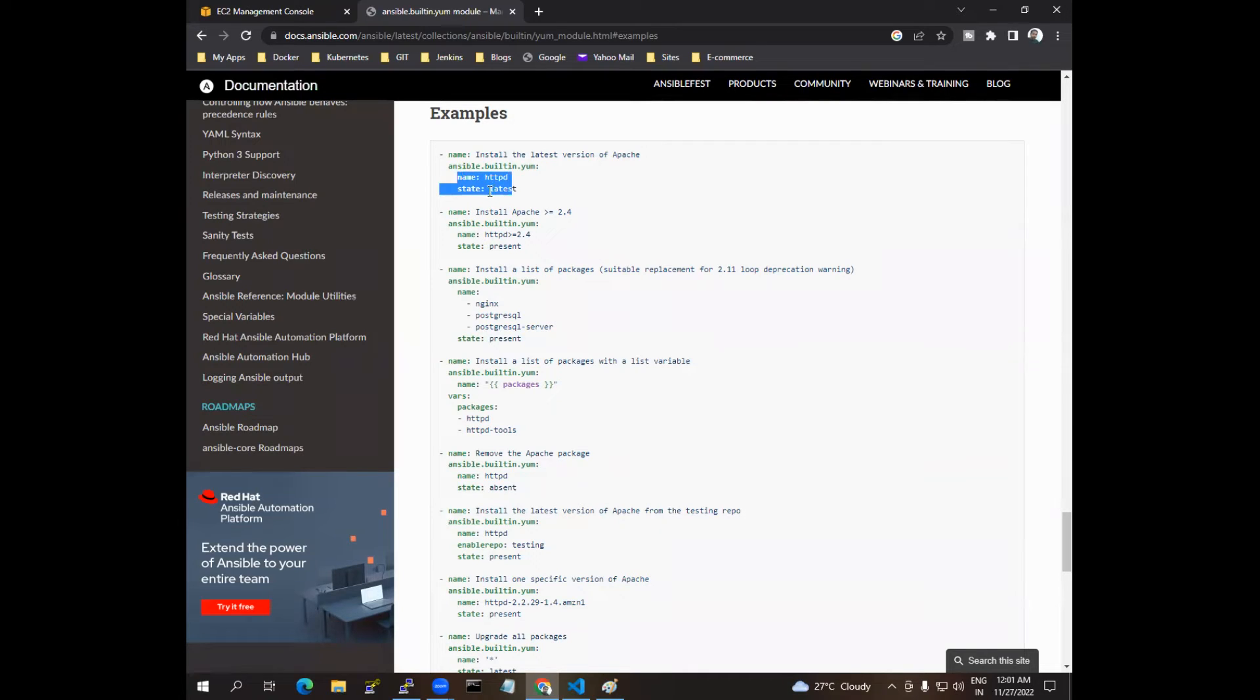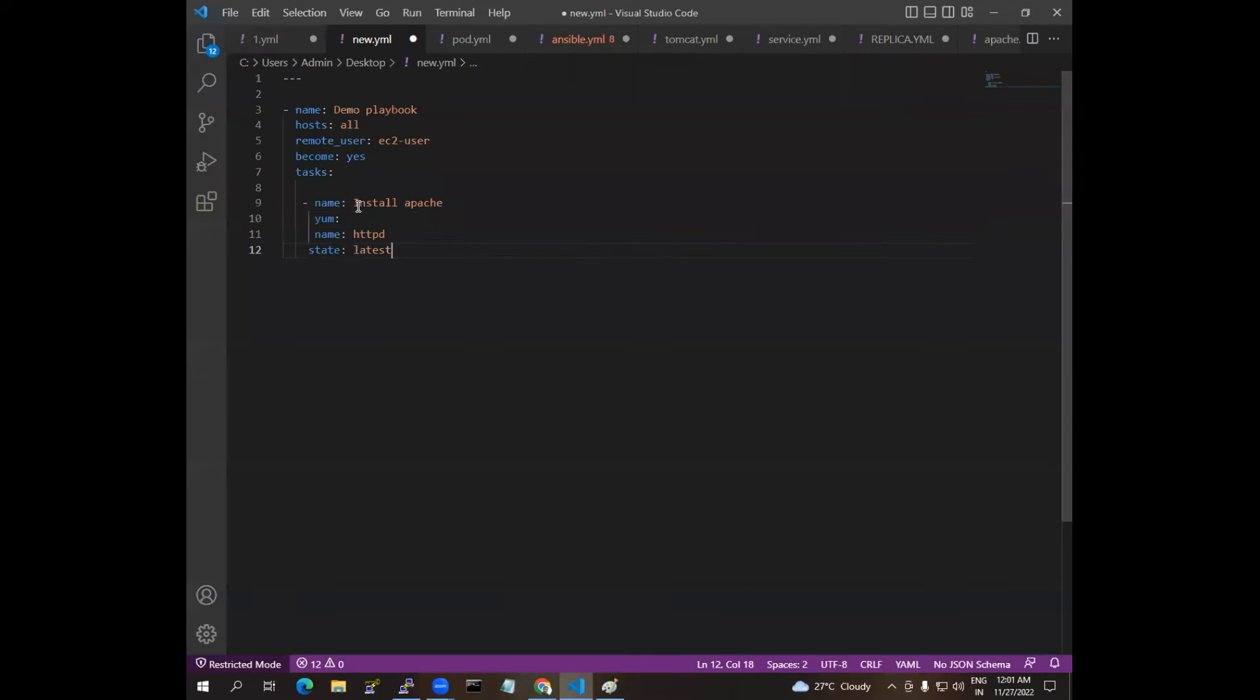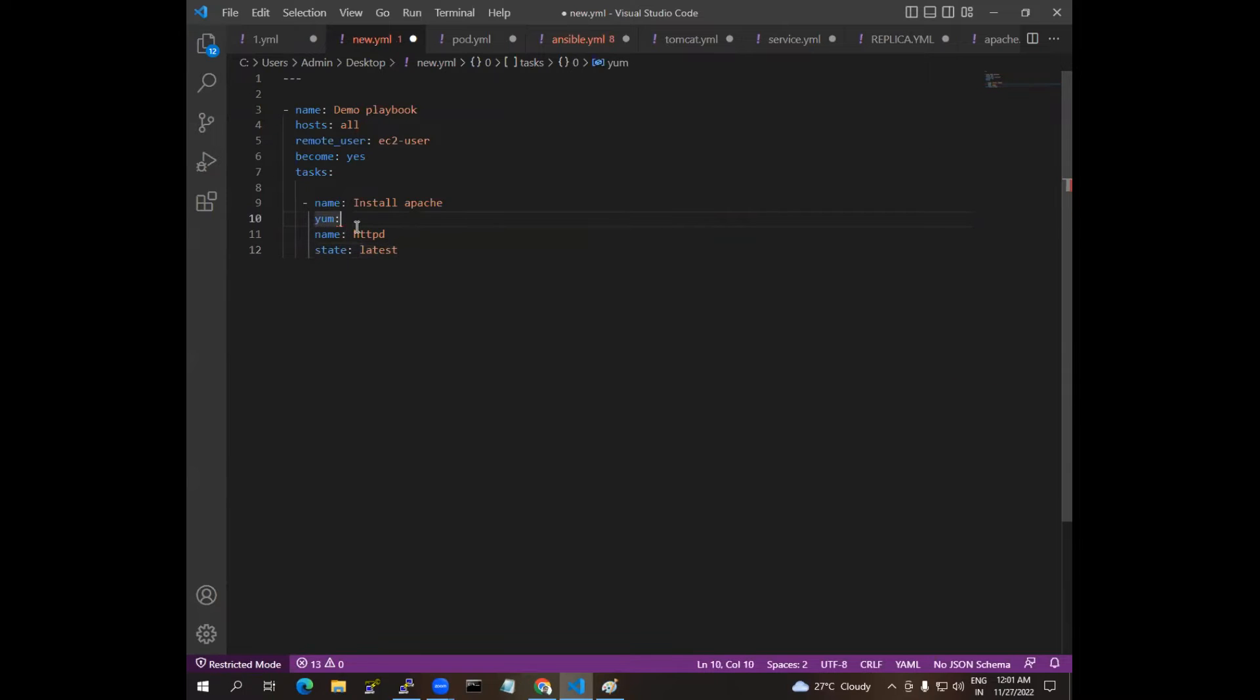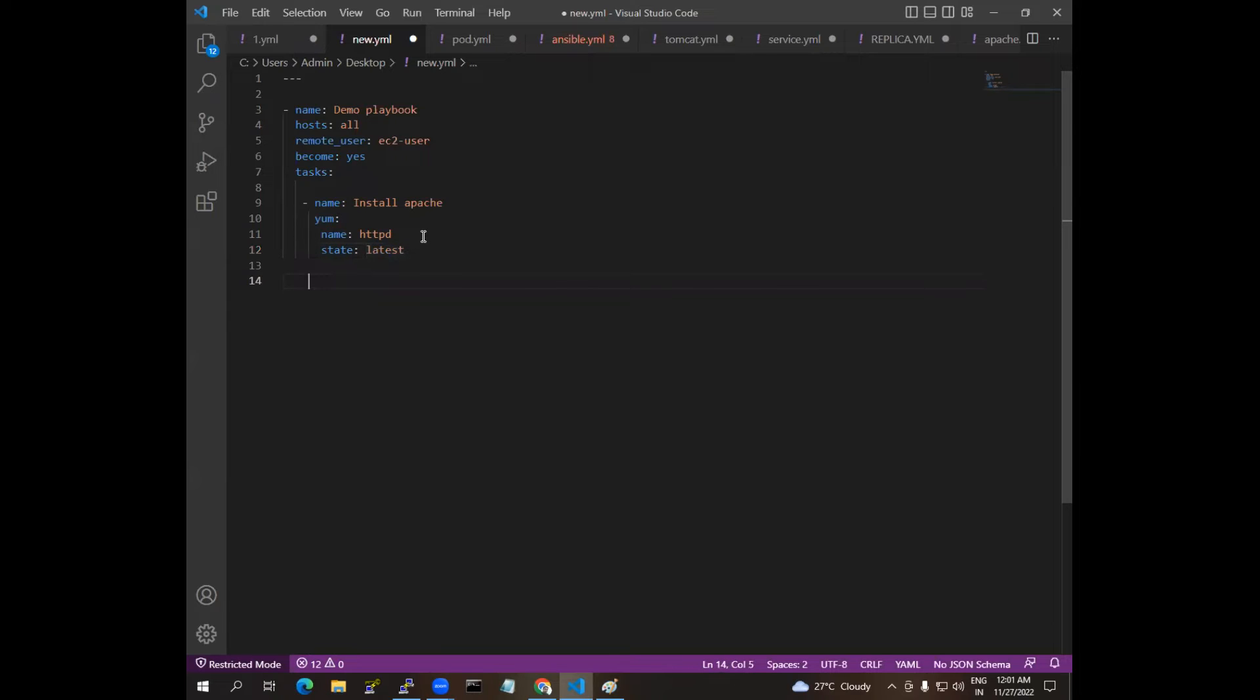This is the attributes, so I'm using YUM model and it comes under, we have attributes, so I am just copy-pasting this one. So you can see here, this is what we are going to do, so it will install the Apache.